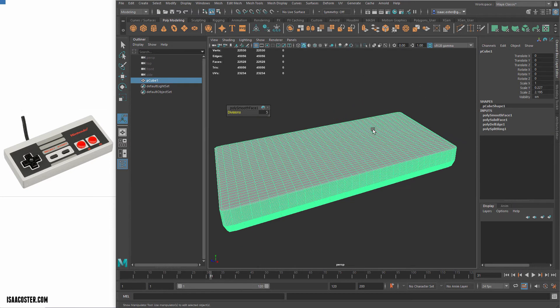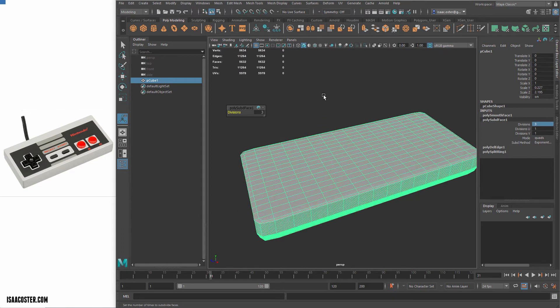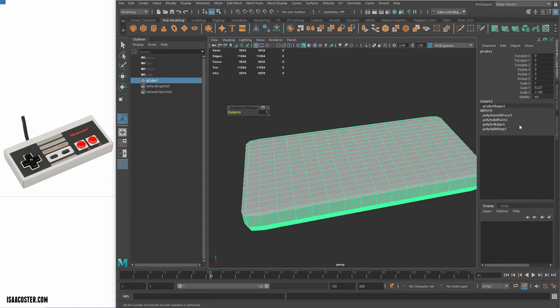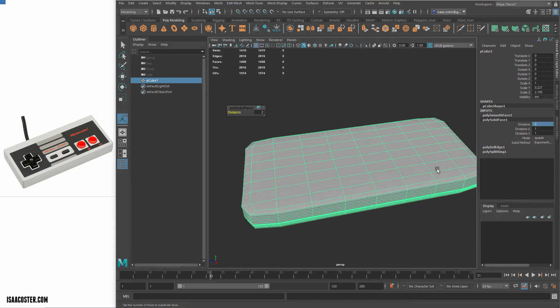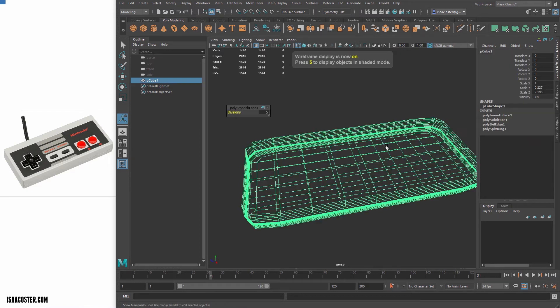And the nice thing about this is if I want to go back and modify some of these values, like if I wanted it to be a little bit rounder, I can reduce my divisions. And as I have less divisions, I have less support for those edges. So it gets progressively rounder and rounder. Let me try that again.